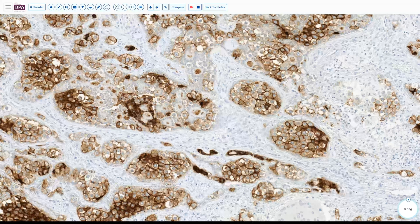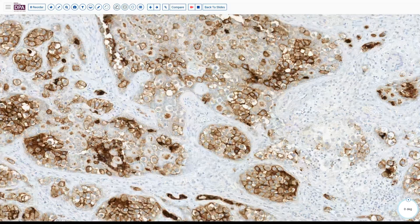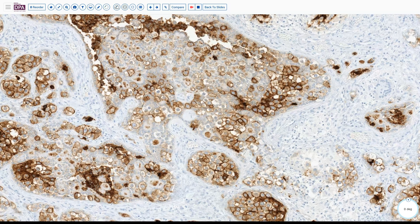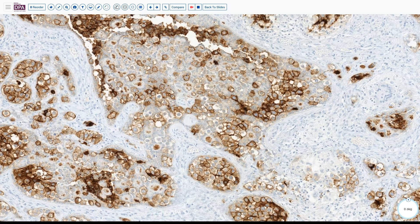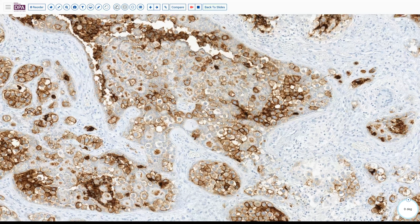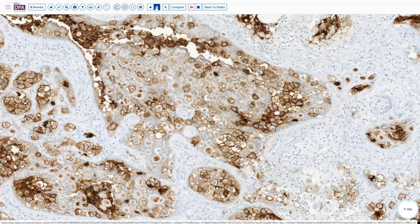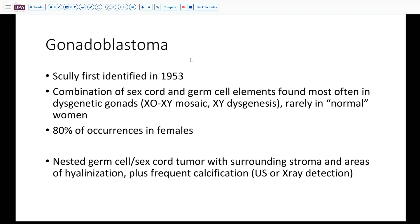If we were to perform stromal cell markers like calretinin or MART-1, we would also see differential staining of the stromal component, with negative staining of the germ cell component. Based on that, our diagnosis is a gonadoblastoma.